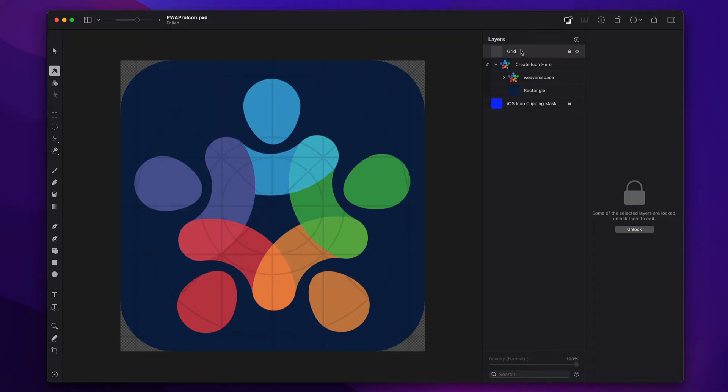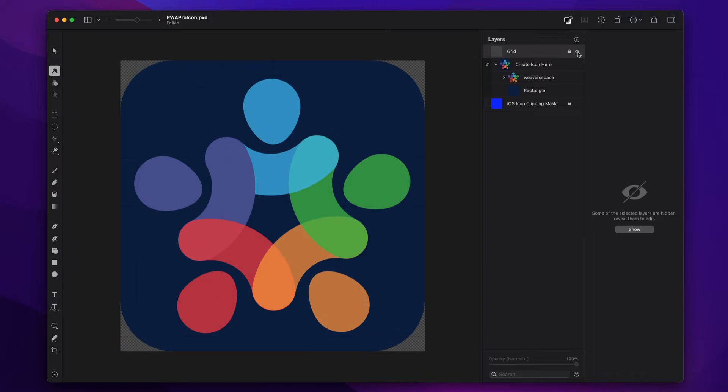Now, one important thing you'll notice that the first layer here is a grid. It gives you kind of this golden ratio proportion that is used for many app icon developers. When you're ready to export, you might want to turn that off so that obviously we don't want that grid on our icon. We want this nice, pretty version.